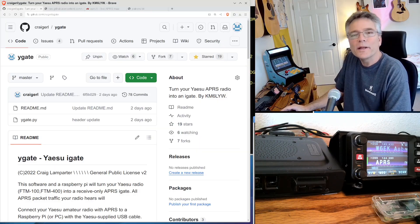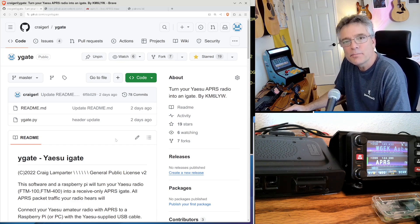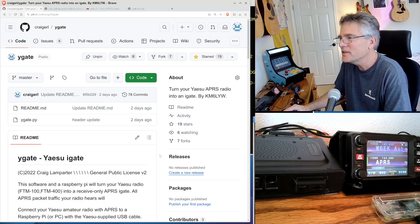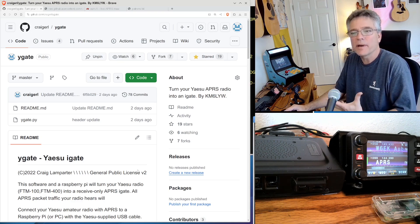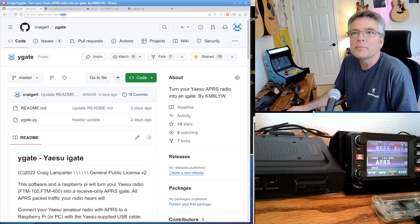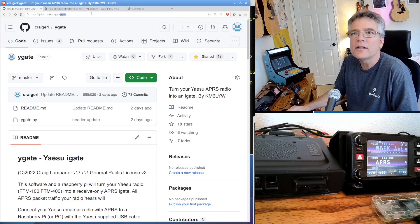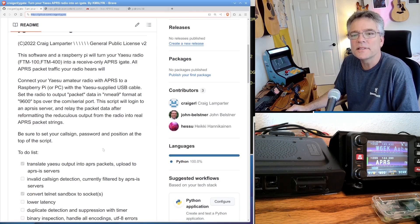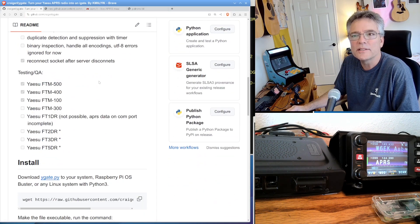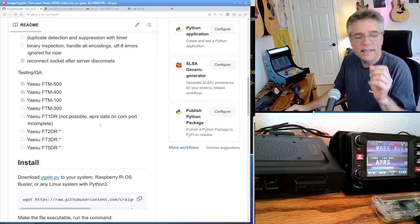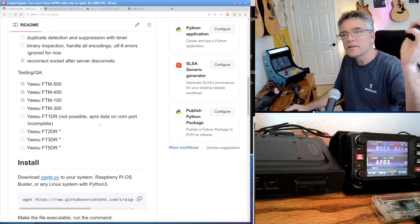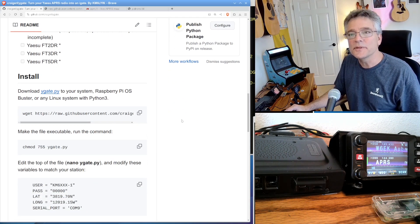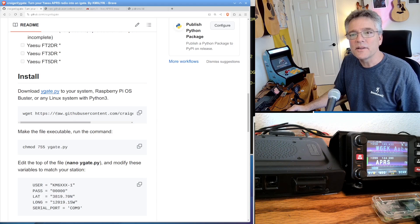So what we want to do first is get the YGate software. This is just a simple Python script that converts that weird Yaesu GPS packet format back into APRS packets, and it'll forward it on automatically as an iGate. I want you to go out to github.com slash kregerl slash YGate. That's where we're at right now. I'll put that link in the description. So this is the readme. It says what radios are supported: the 500, 400, 100, 300. The HTs are not supported. There's just no APRS data coming out of these. That would have been cool, though.